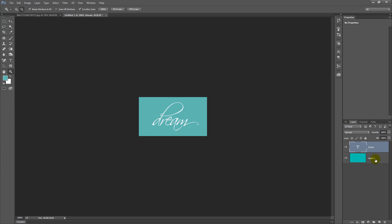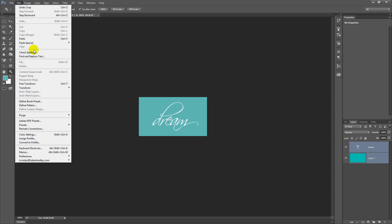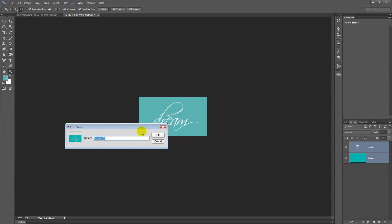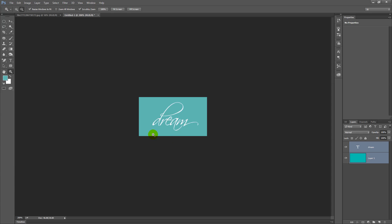So I'm going to click on one layer and shift-click on the other. And then choose Edit and then Define Pattern. I'm just going to call this Dream and click OK. And that's been created as a pattern piece.